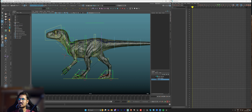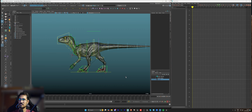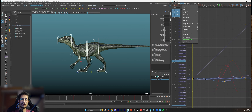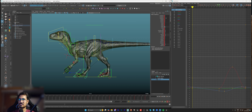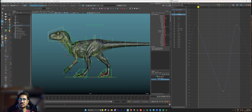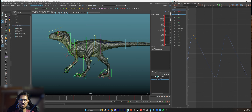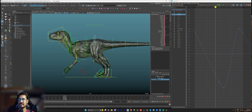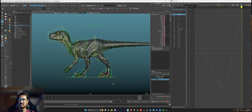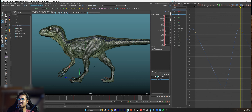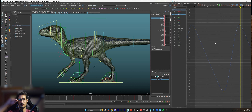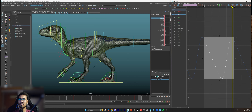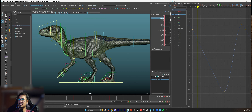Once Infinity is turned on, select all controllers and set pre and post infinity to cycle. This basically shows you how the graph will loop. You have to make sure this is on whenever working on a cycle. Now I feel the front pose is a bit too much — moving forward too far — so I'll reduce the value.